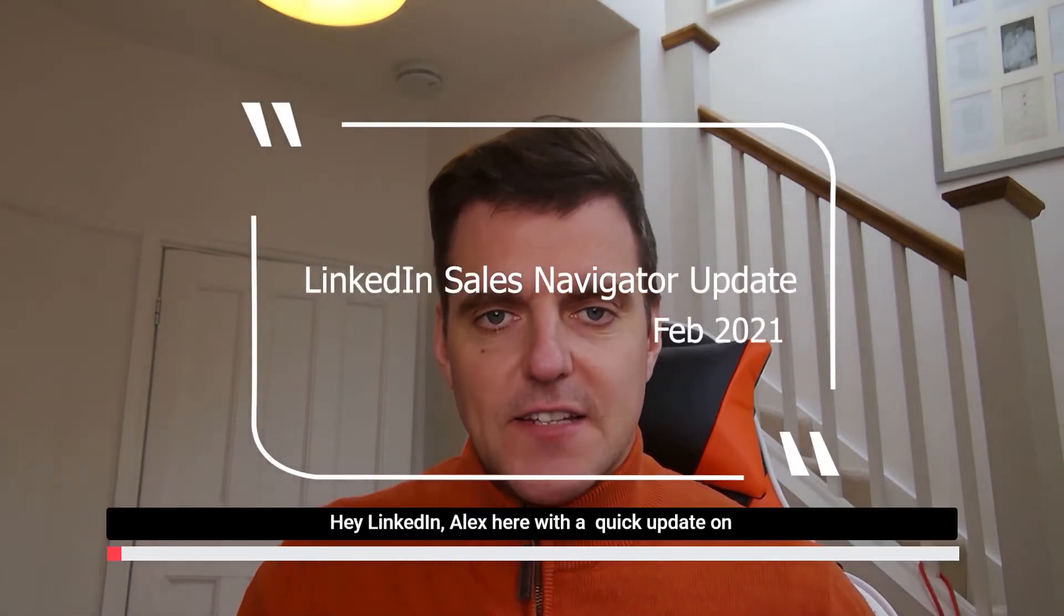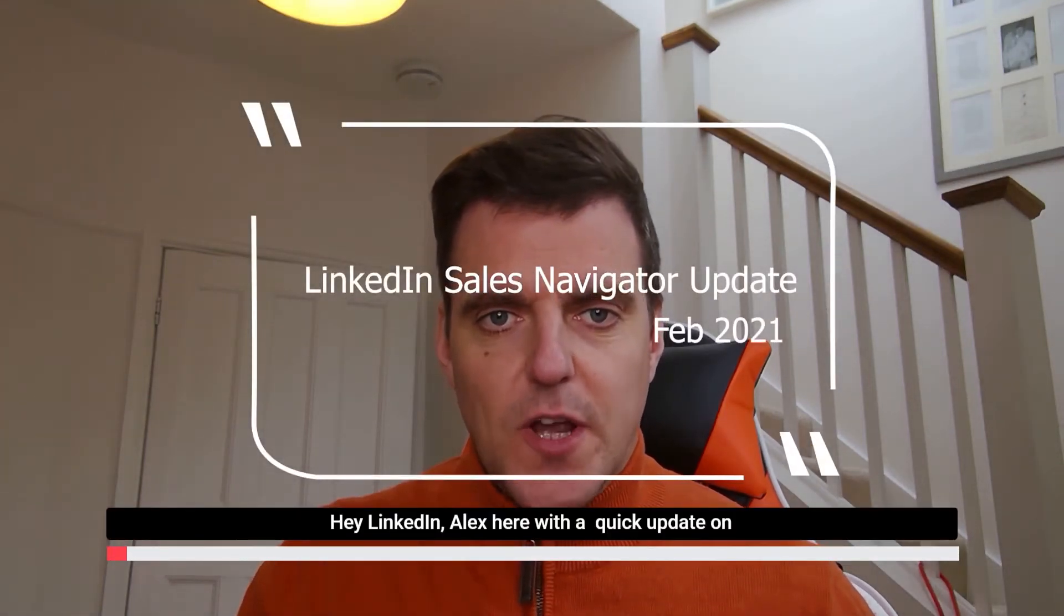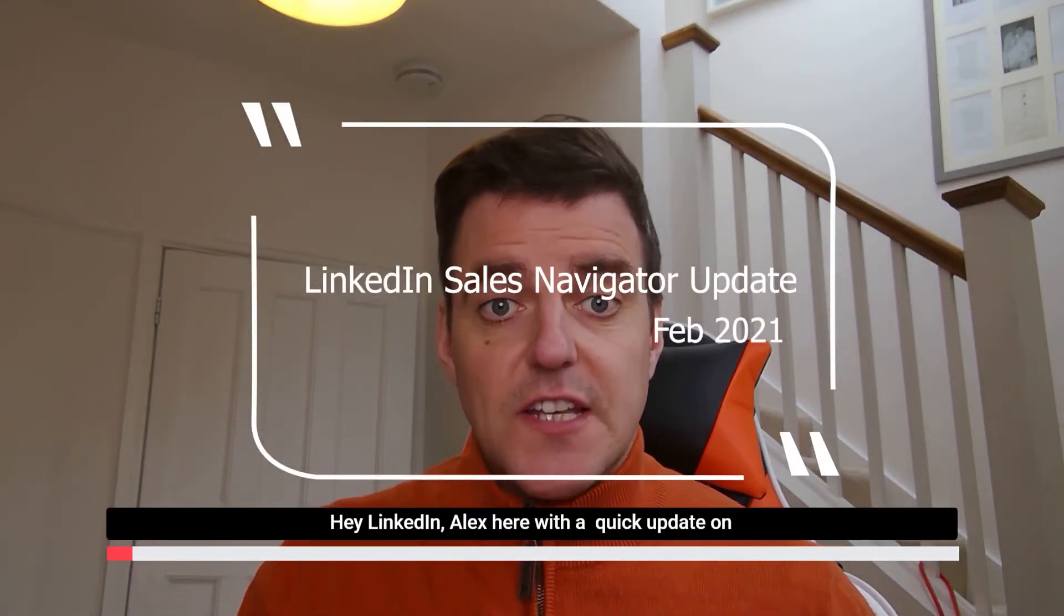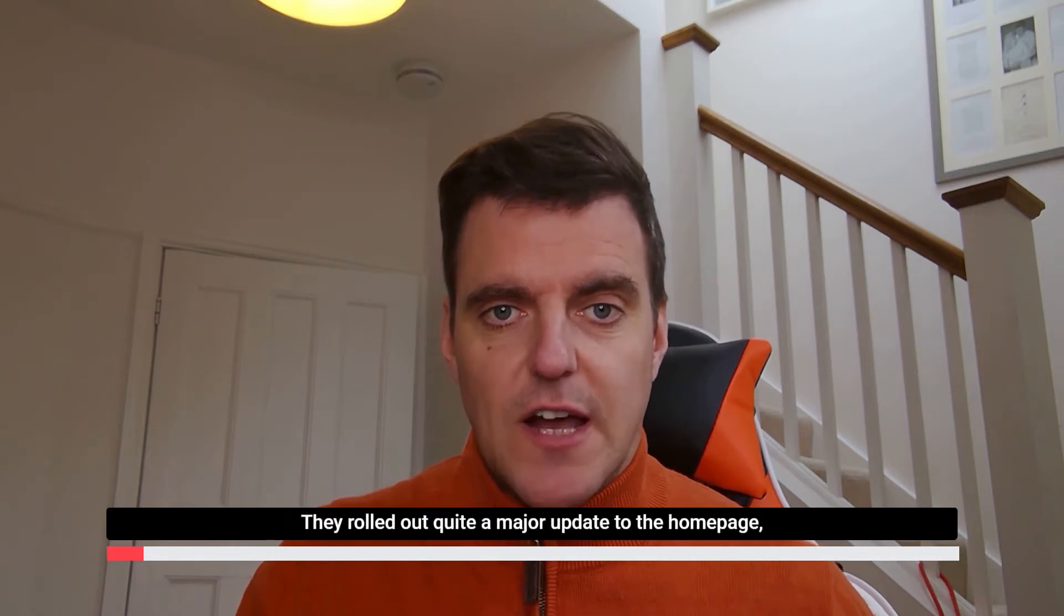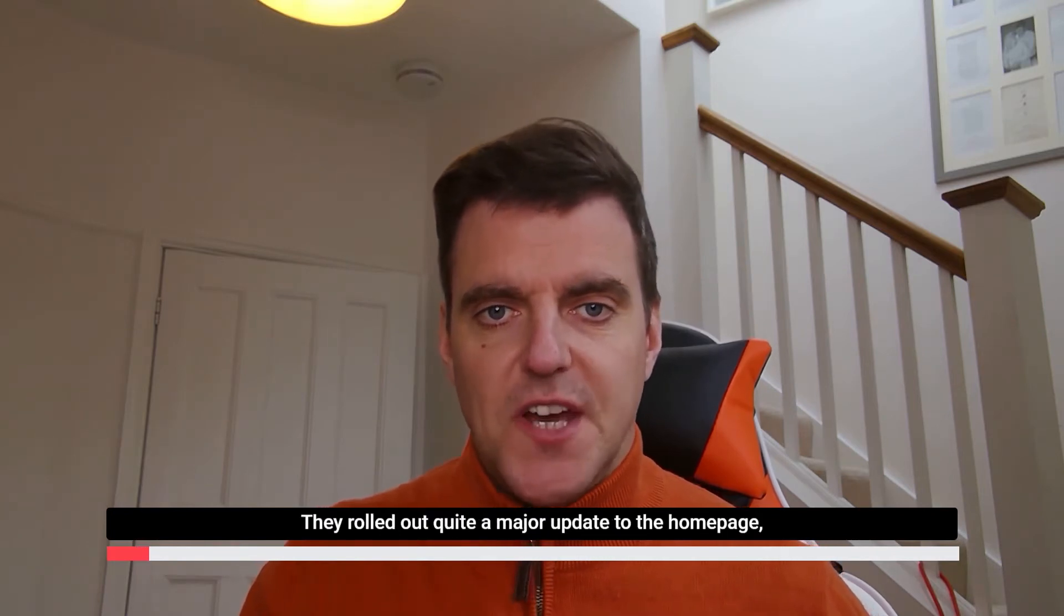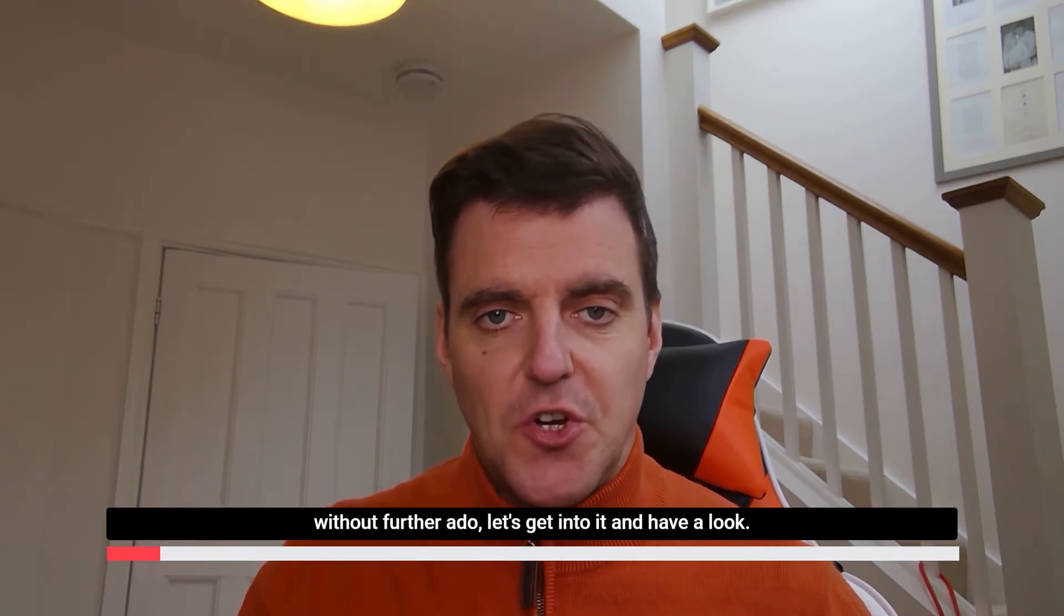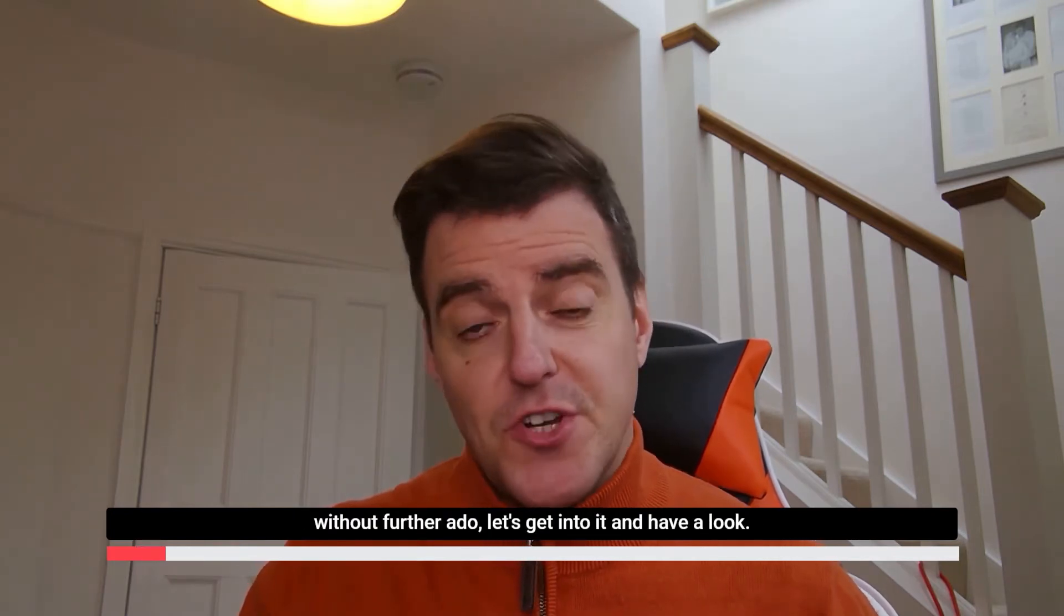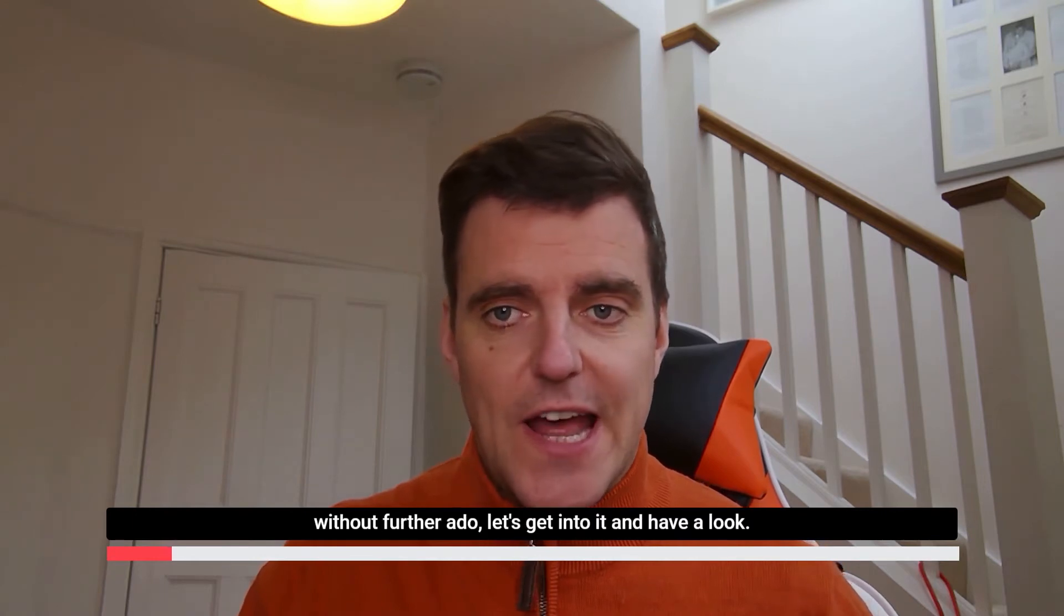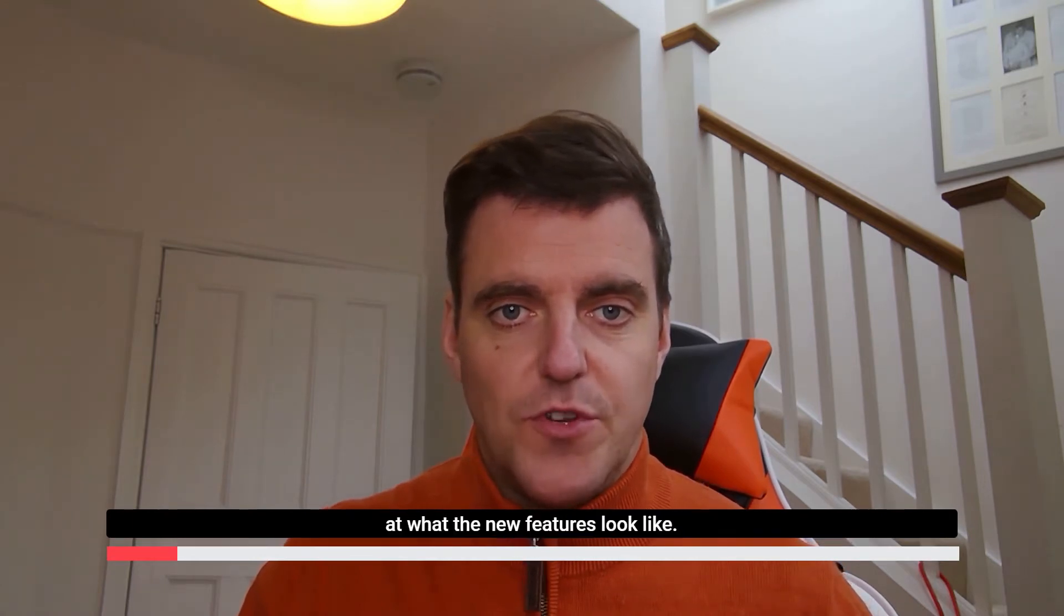Hey LinkedIn, Alex here and a quick update on LinkedIn Sales Navigator. They've rolled out quite a major update to the homepage. So without further ado, let's get into it and have a look at what the new features look like.